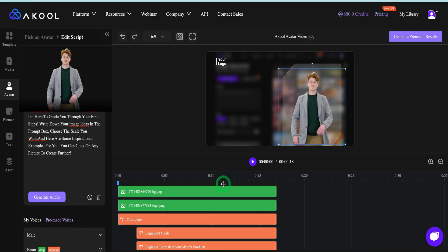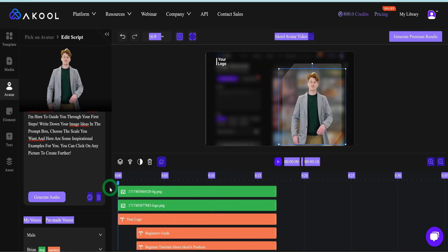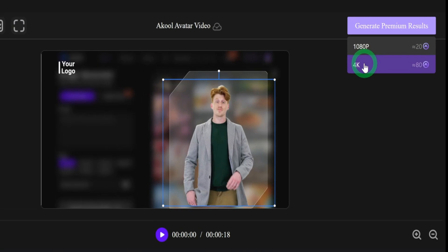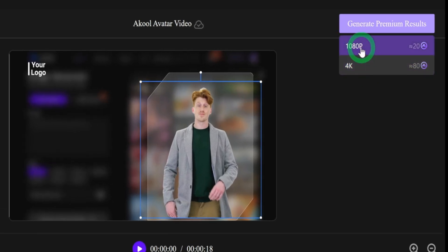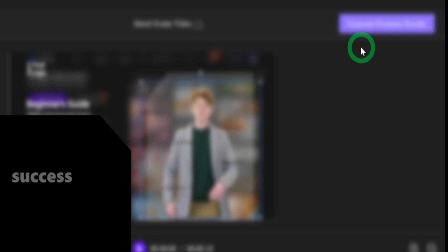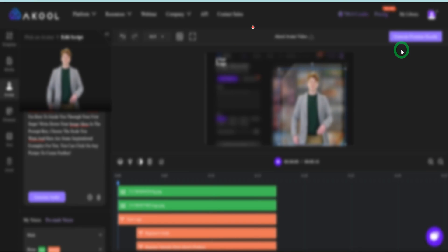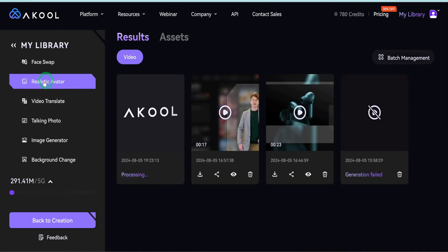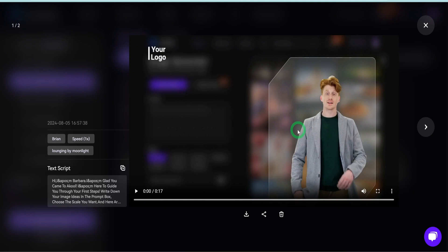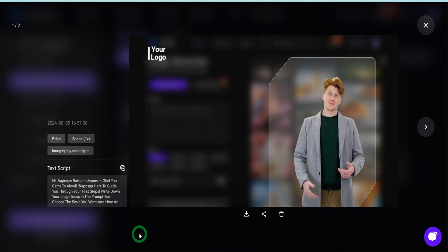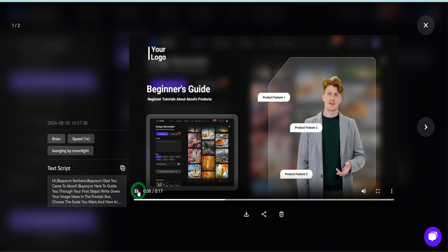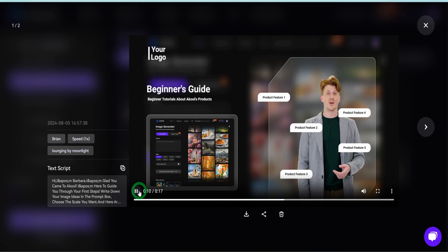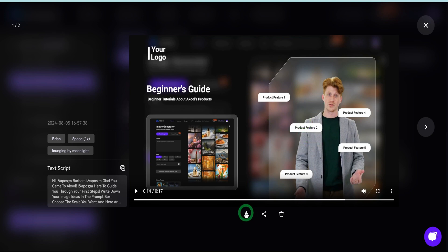Generate the audio, then it gives you access to the avatar which you can place properly and play through to review. The next step is to click 'Generate Premium Results' — it will ask whether you want 1080p or 4K quality. I'm going to use 1080p to save credits. This will be processed in your library under 'Realistic Avatar.' Let's hear the result: 'Hi, I'm Barbara. I'm glad you came to Akool. I'm here to guide you through your first steps. Write down your image ideas in the prompt box, choose the scale you want.' This is not bad at all. When you're happy with it, just click download.